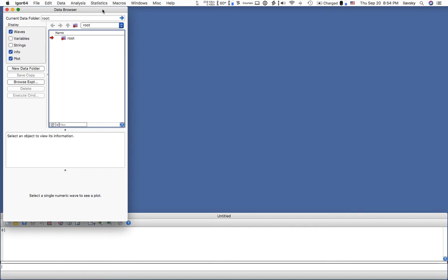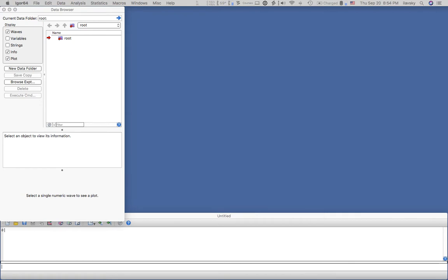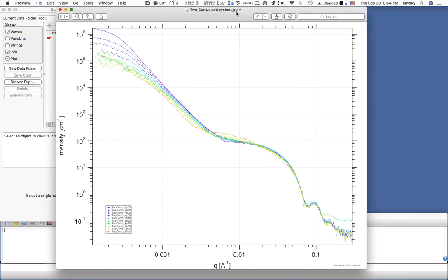Welcome. In this tutorial I will demonstrate how to fit small angle scattering data with medium size complexity. Let me first show you the data and then we can go from there. I have generated a two-component system from a dataset which users measured some time ago. This is an example.